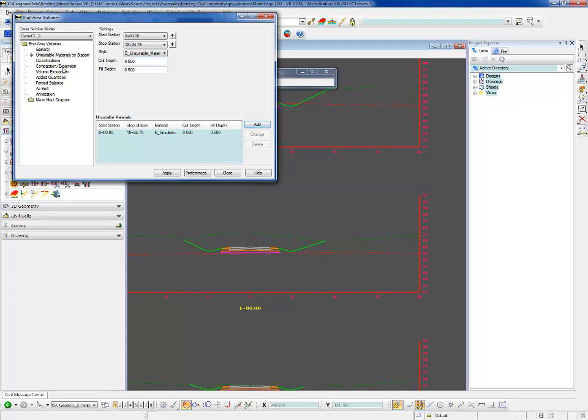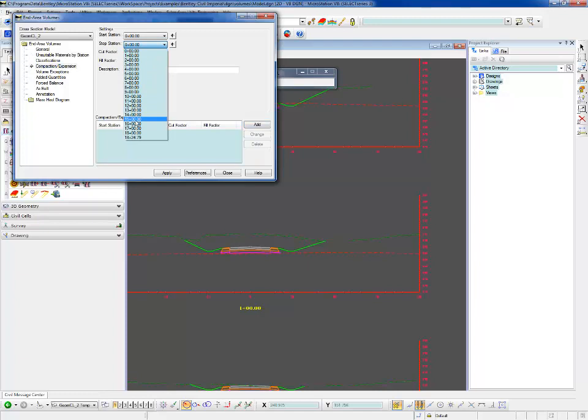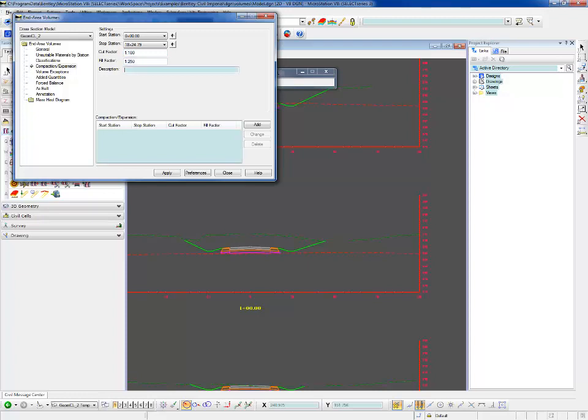The next one before we run it: compaction and expansion. This allows us to type in our shrink and swell factors, and these values we enter are simply going to be multiplied by the cut and fill numbers to give us our factored volumes.